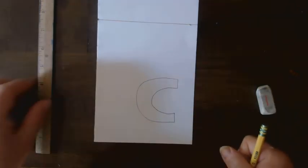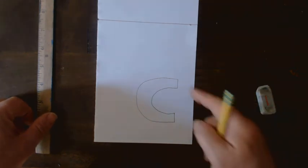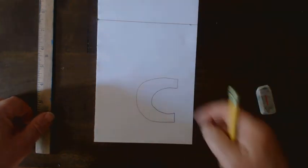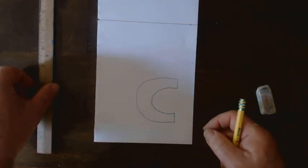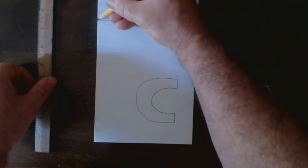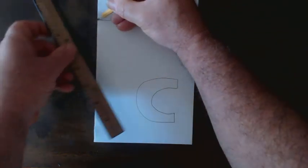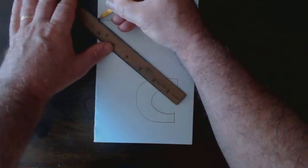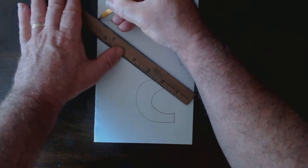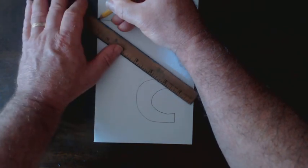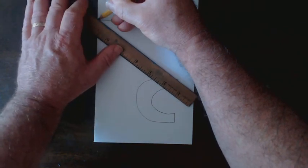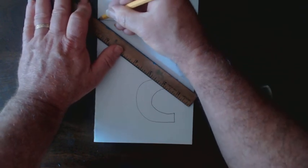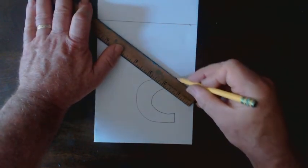Now I want to connect some of the points on my letter C to the vanishing point. This is what's going to give it a feeling of depth. I put my pencil on the vanishing point, my straight edge on my pencil, and I'm going to connect it to that upper right hand corner of the C. I want to draw lightly because a lot of this line will disappear later.